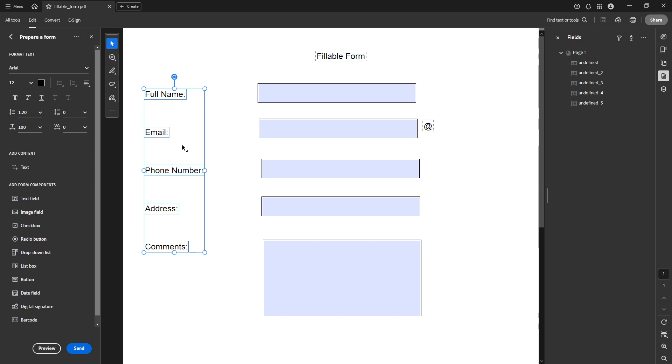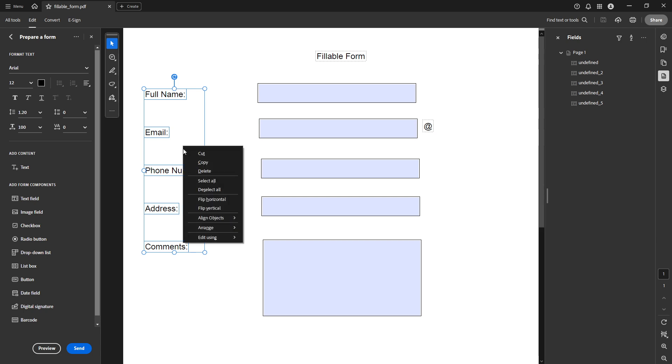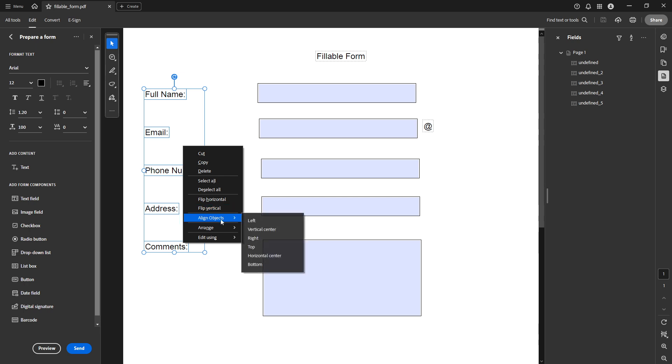With your text boxes selected, right click on them to open a context menu. From this menu, find and select align objects. This is the key feature that enables you to line up your text boxes according to your preferences.